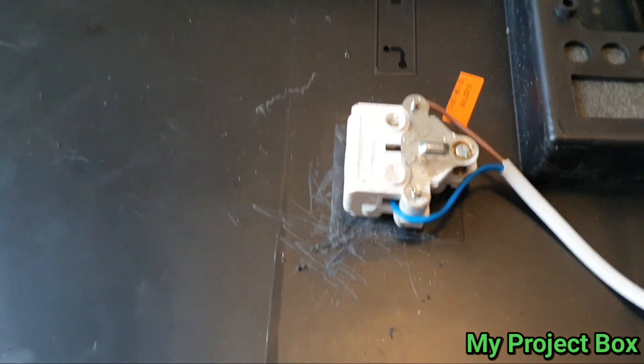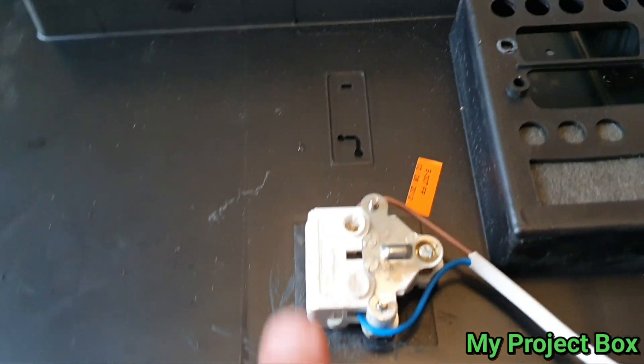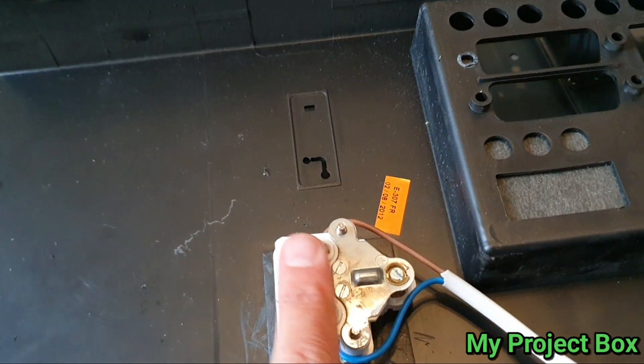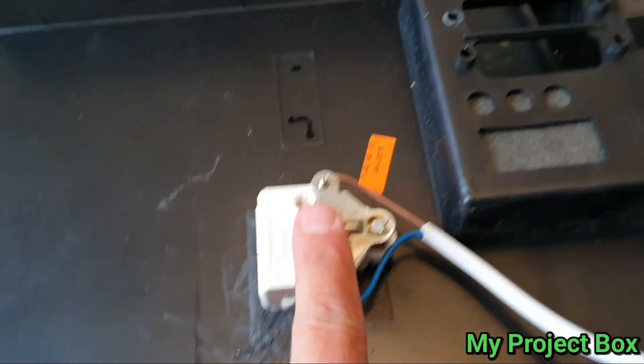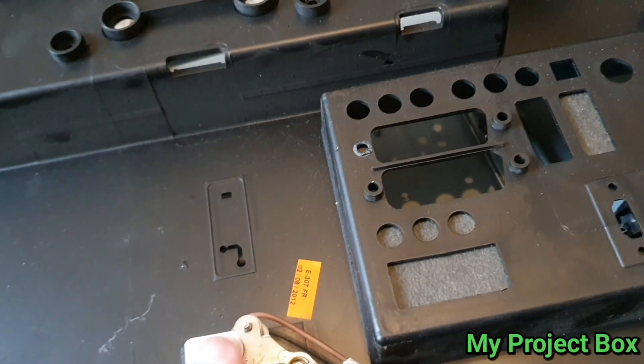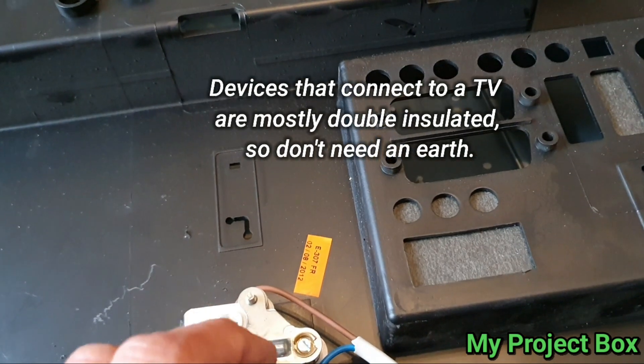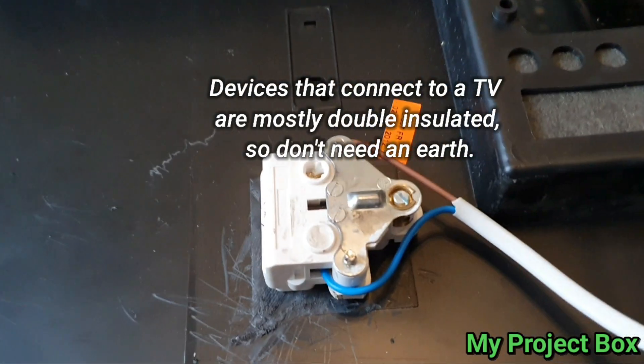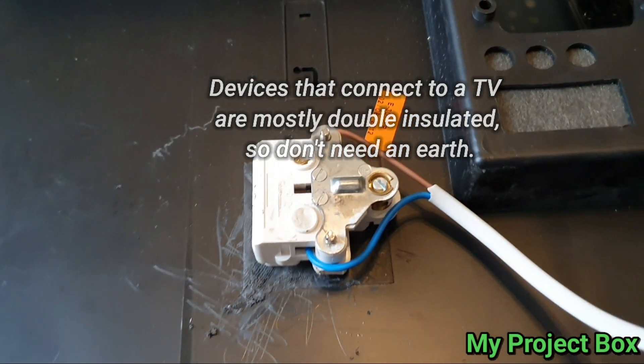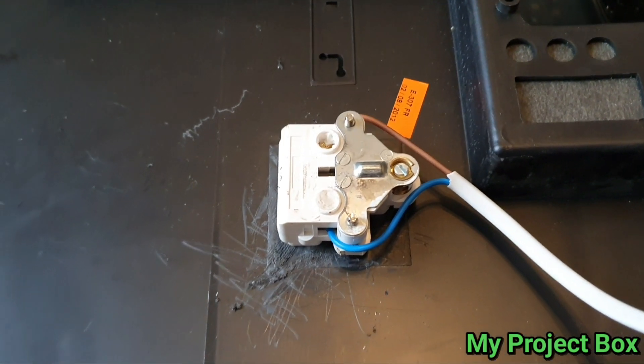So there you go, we have now mounted the socket, we just have to check the clearance. I think we're fine for clearance because there's a bit of distance behind the socket before it will touch anything.